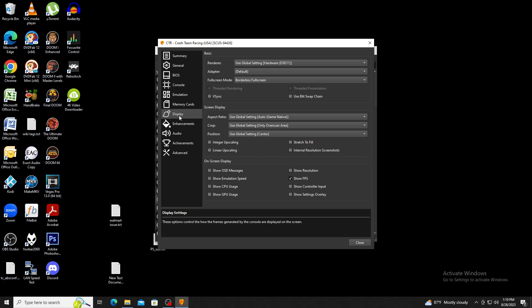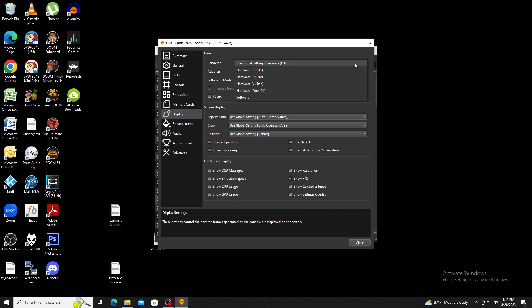Now let's take a look at display settings. The renderer section will let you change your graphics API. Direct3D11 is the default. Vulkan is usually the recommended API when it comes to performance, but it isn't always going to work with your games of choice.